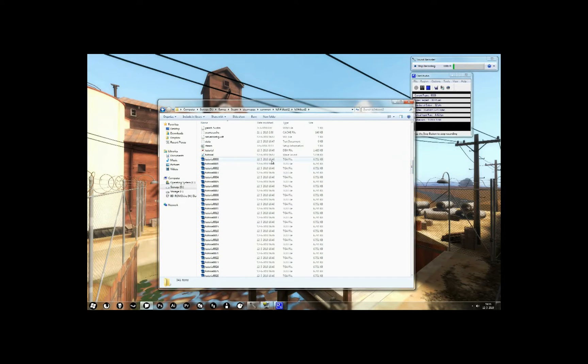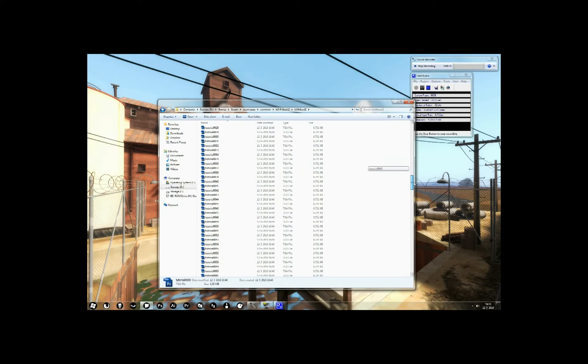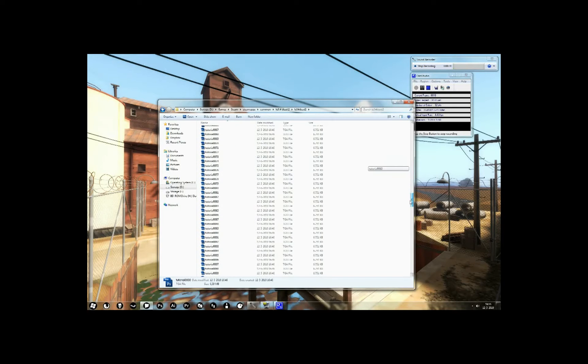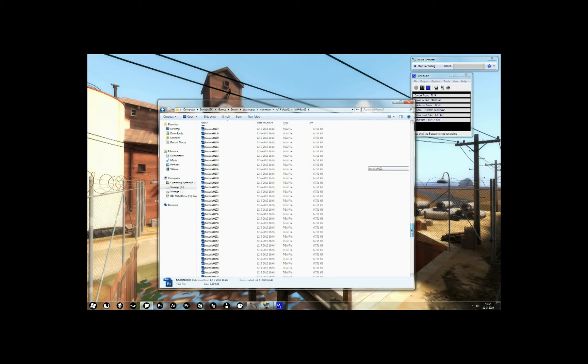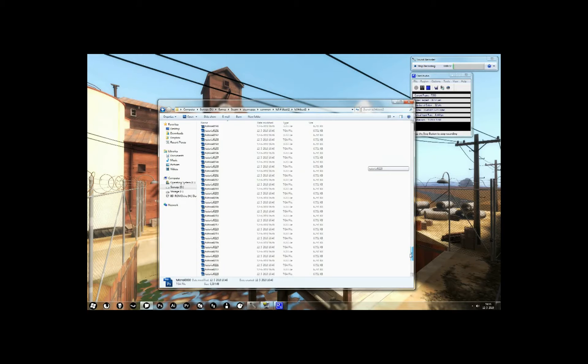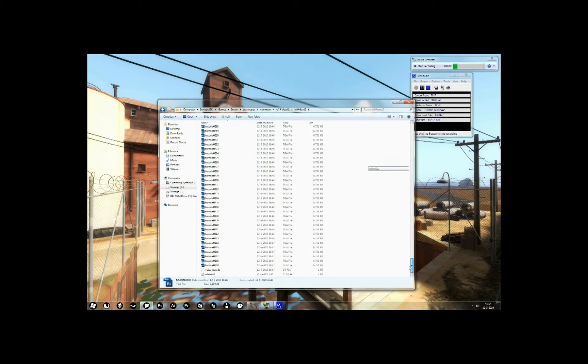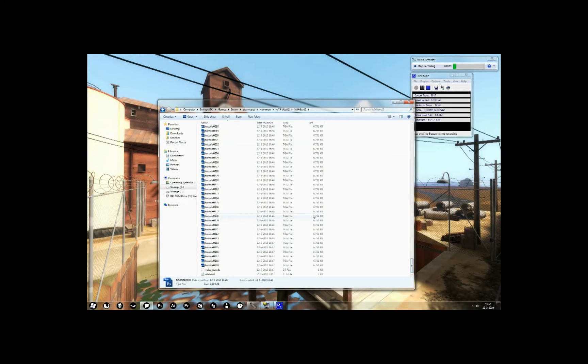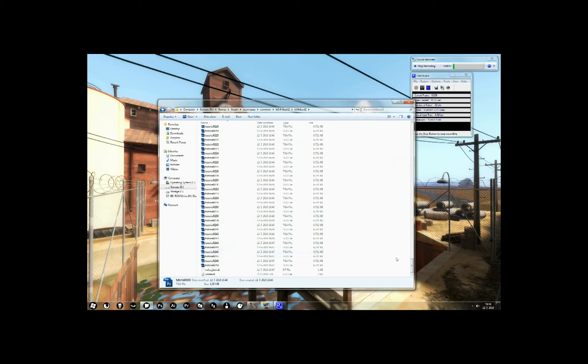it has created all these TGA files for every frame. It has created one TGA file, and the downside of this method is that every TGA file is nearly 7MB in size, and it creates 30 a second, because the converting is locked to 30 frames a second.